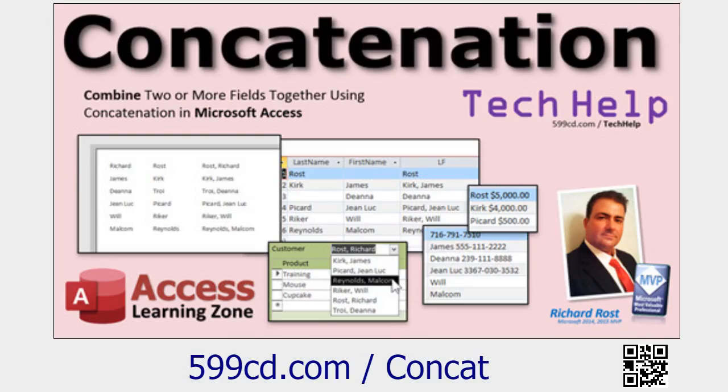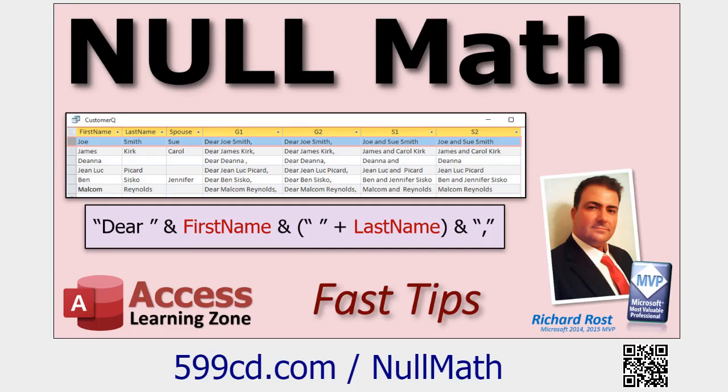We are going to use calculated fields today, both in a report and in a query. So go watch this video if you haven't done that before.